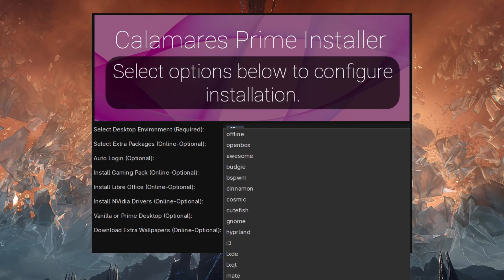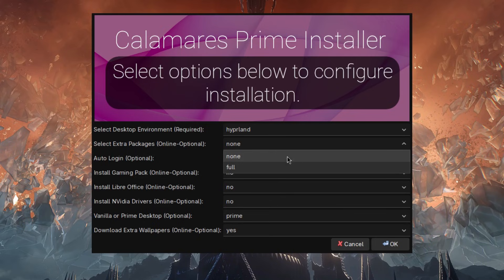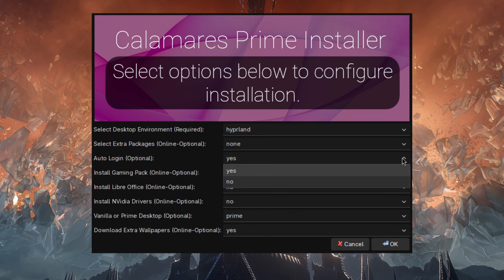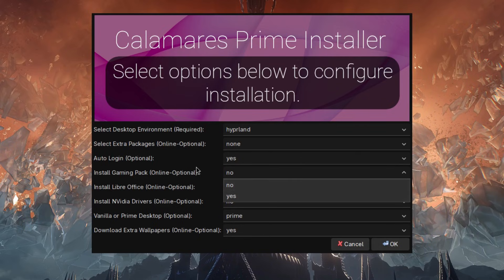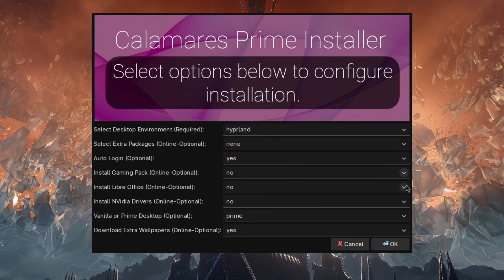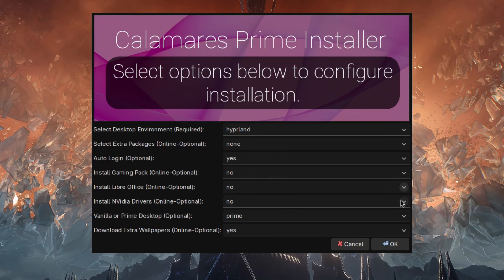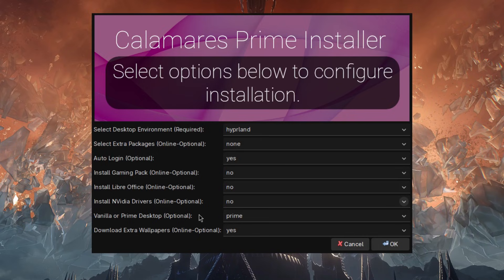For this example, let's say I go with Hyprland. You also have an option to select extra packages — you can go with full or none; by default it's set to none. Below that you have auto login, which is optional — yes or no, your choice. Install gaming packs is optional, default is no, but click yes if you want them. Install LibreOffice — default is no, select yes if you want it. Install NVIDIA drivers — for those of you with NVIDIA cards, select yes.